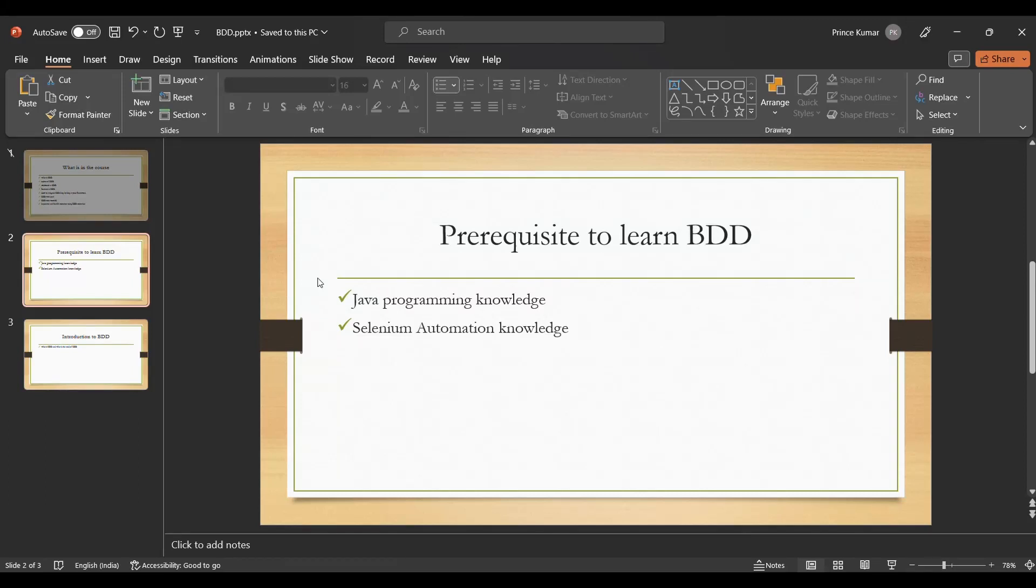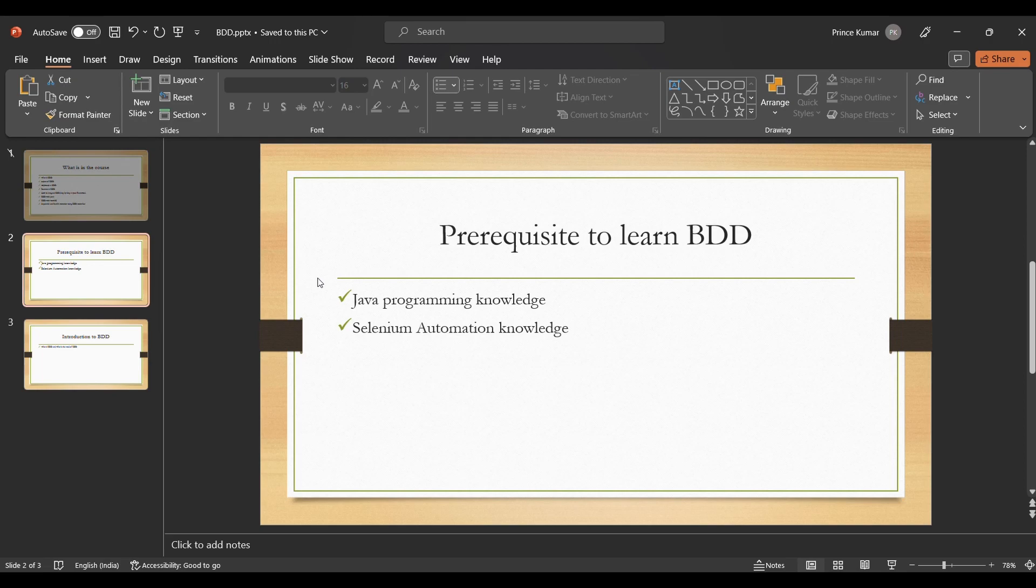Hello guys, welcome to my channel Automation Destination. In this series we are going to learn about BDD - what is BDD and what is the need of BDD. In order to deep dive into it or learn BDD, first we need to understand the prerequisites to learn BDD.